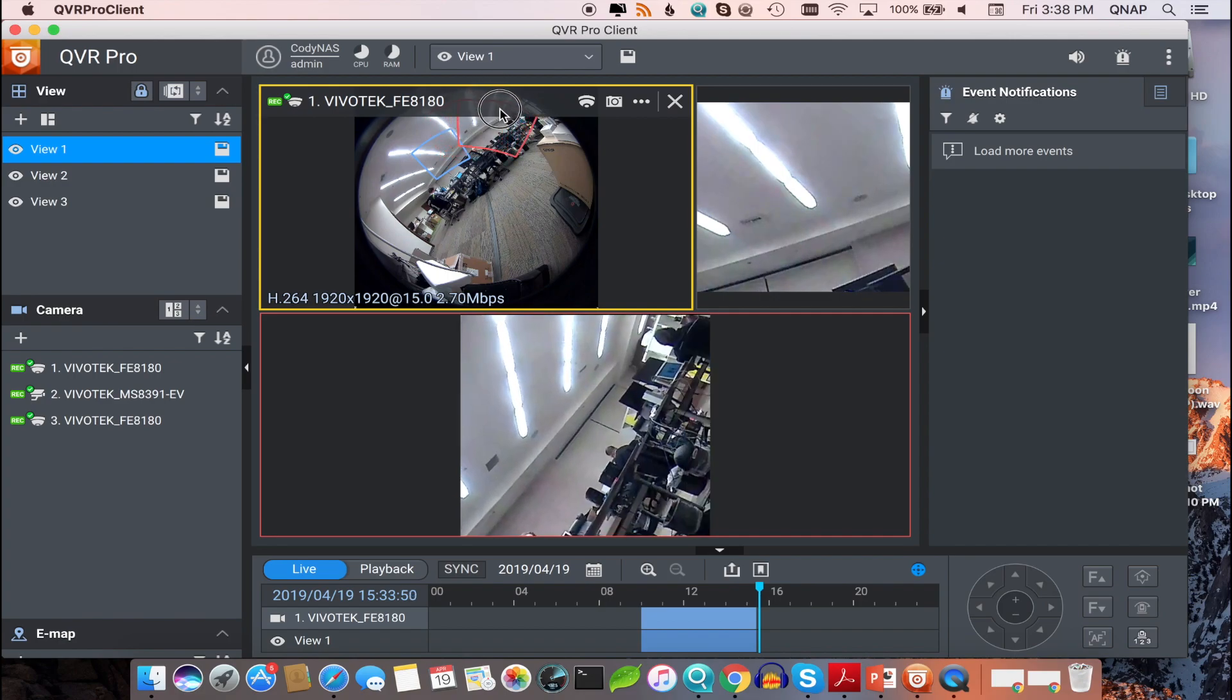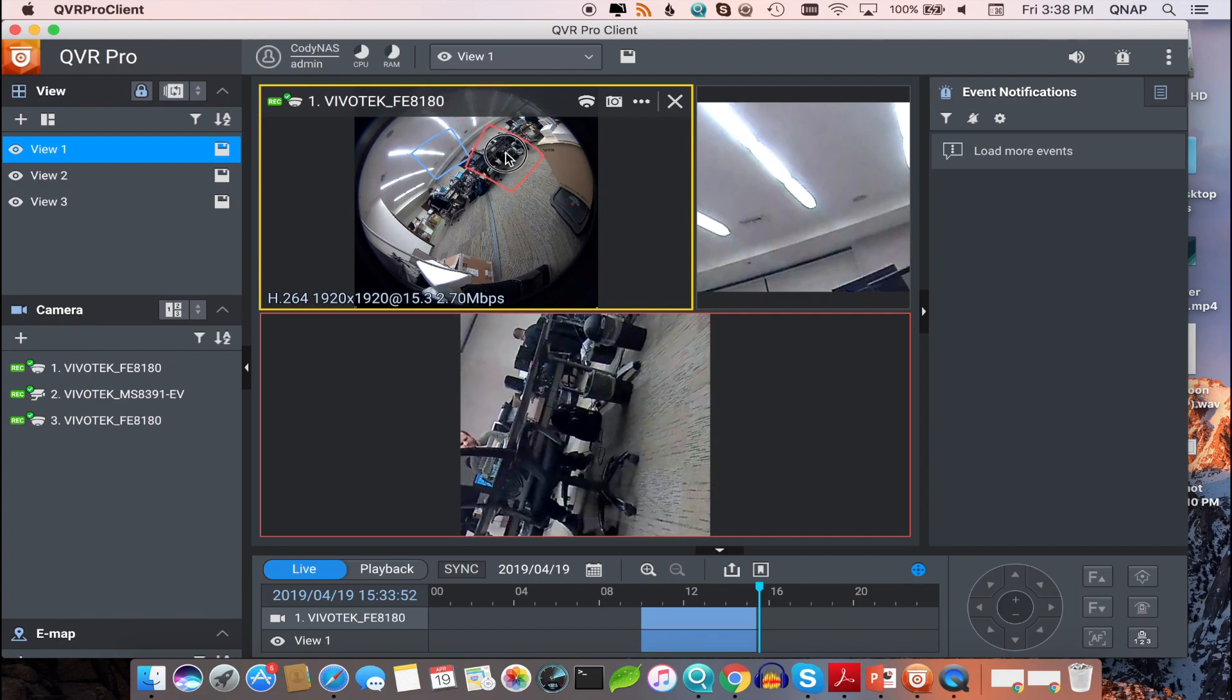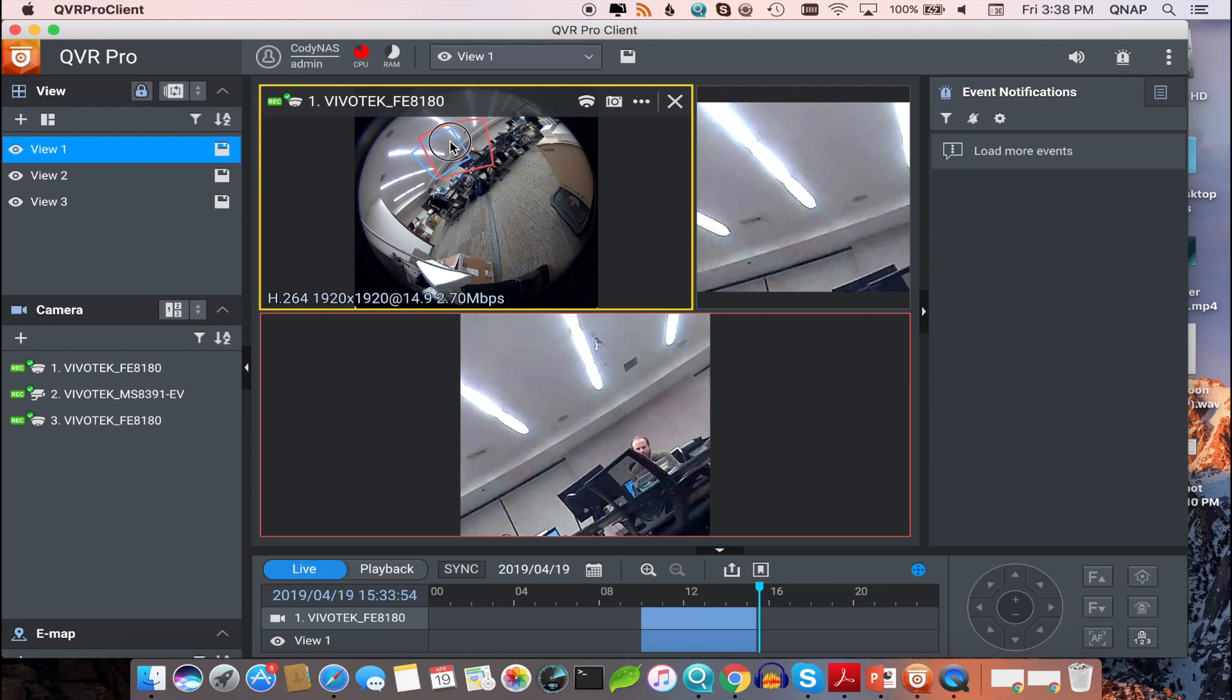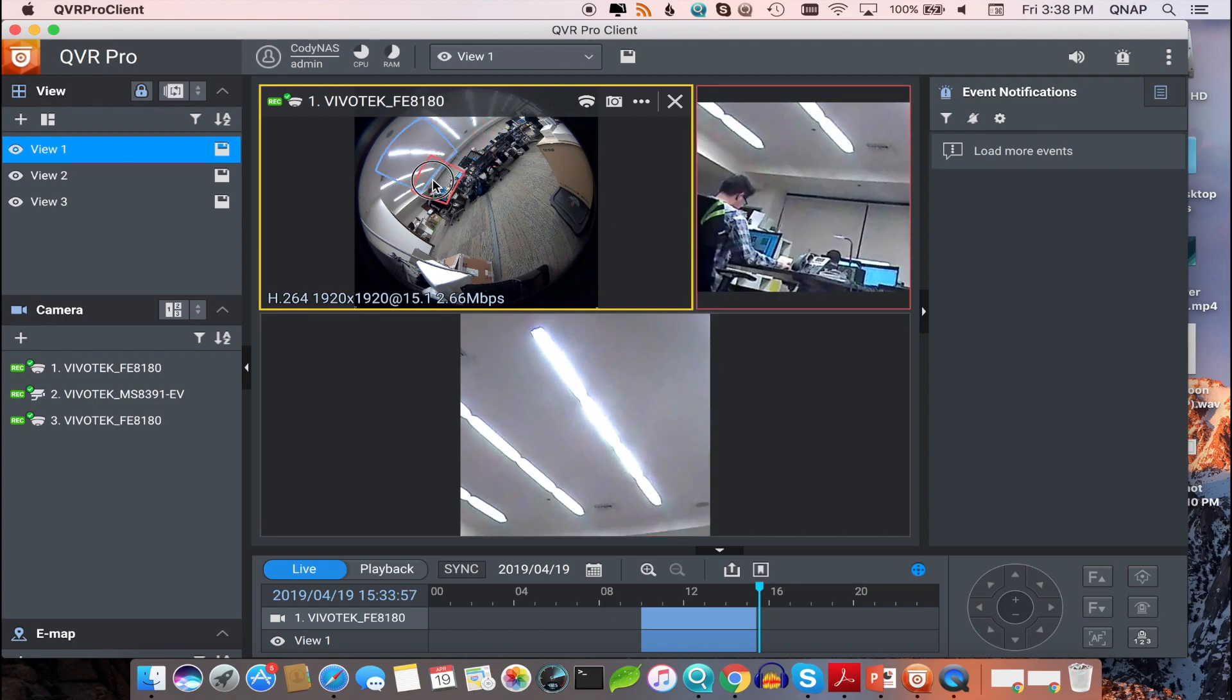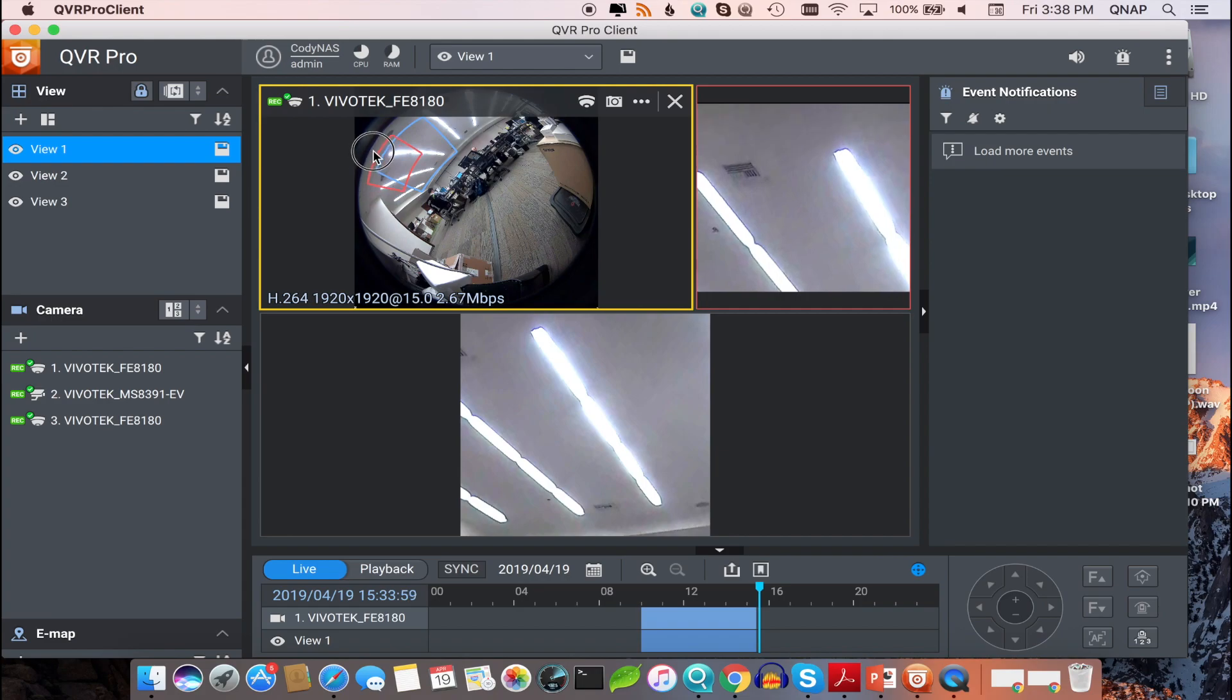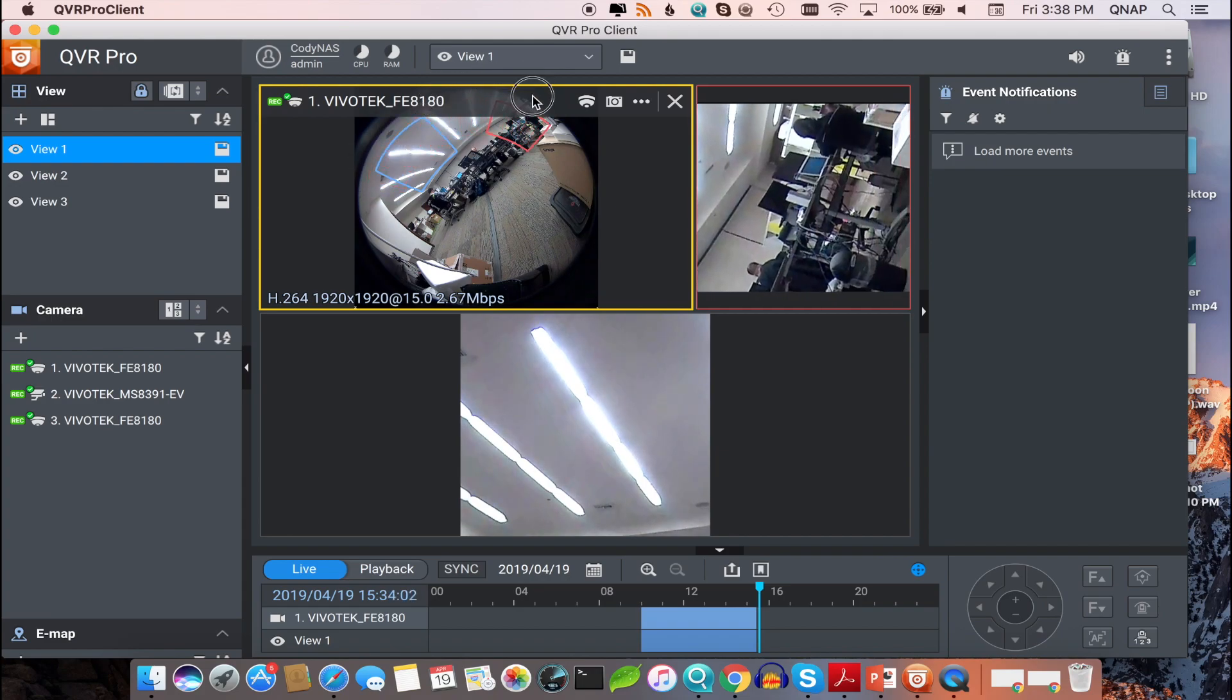Here, you'll see I have two dewarped sections. You can see one dewarped section displayed below the standard camera view and one dewarped section displayed to the side.